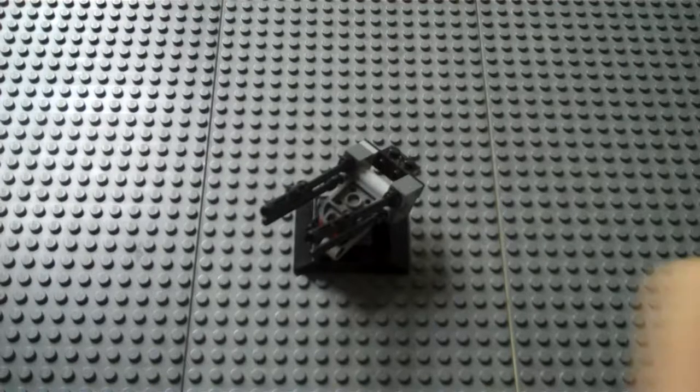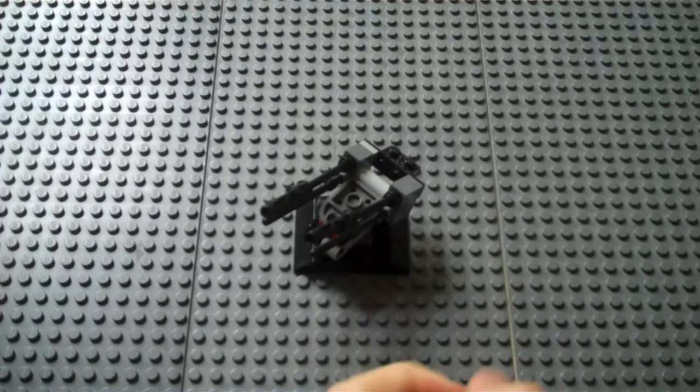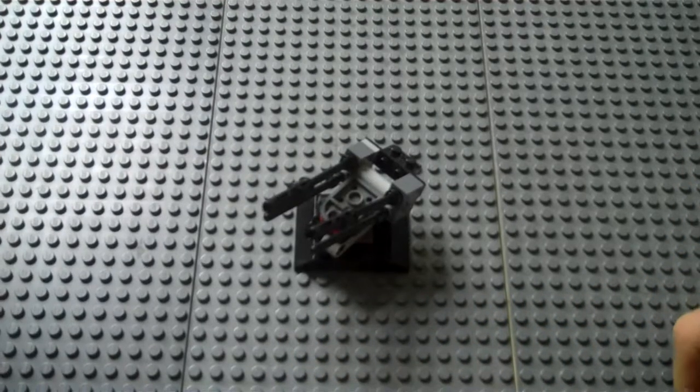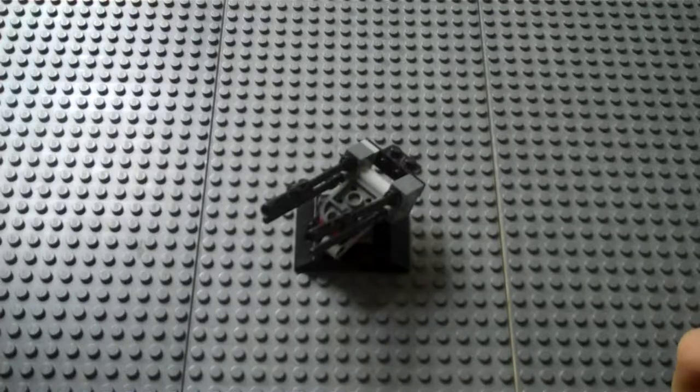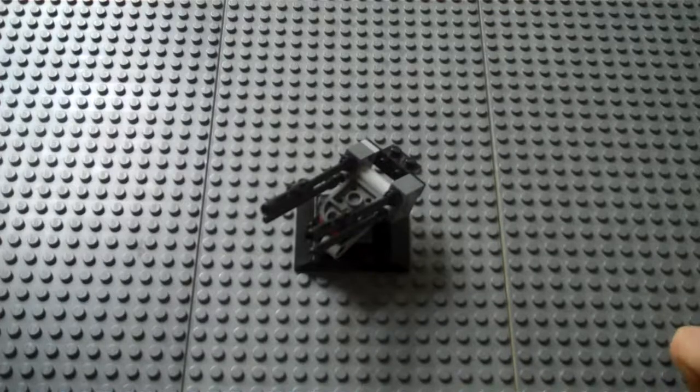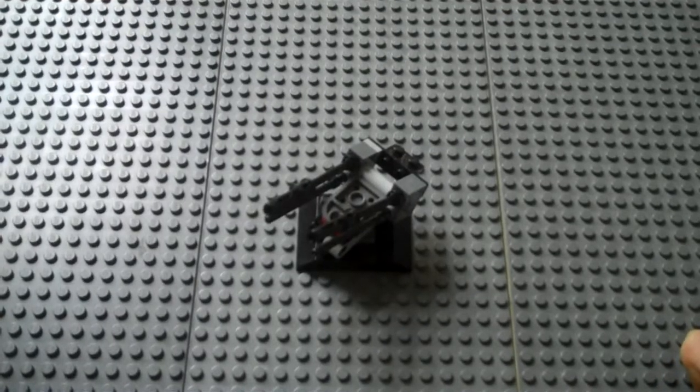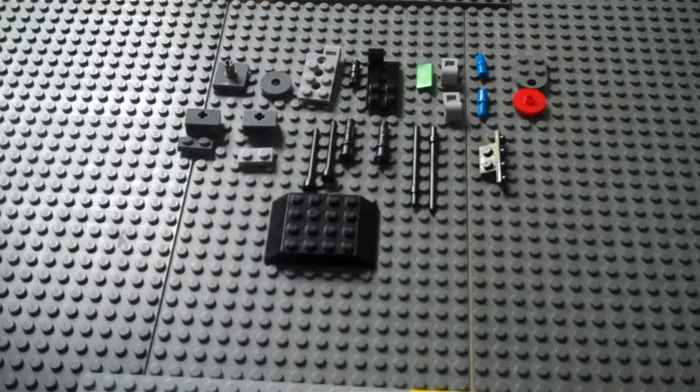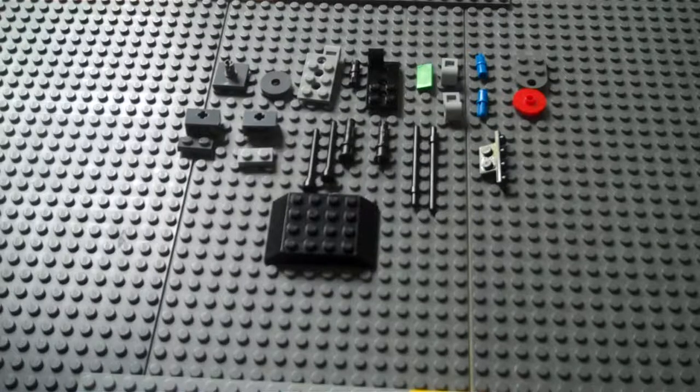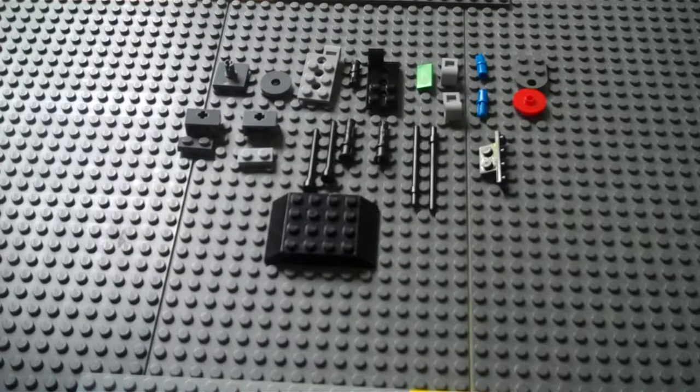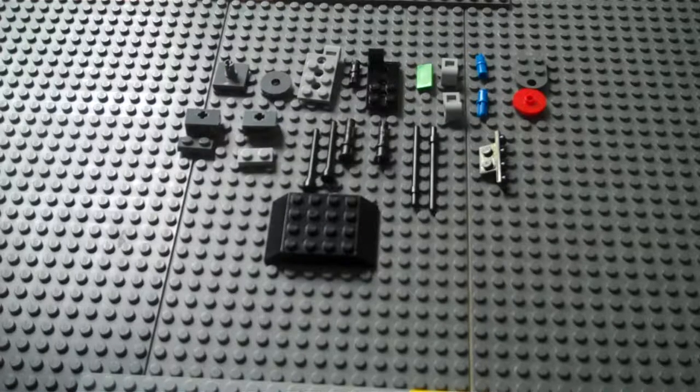Alright, welcome to the first episode of Brick Tips, and today we'll be building an anti-aircraft cannon. These are the bricks you will need to make your cannon.